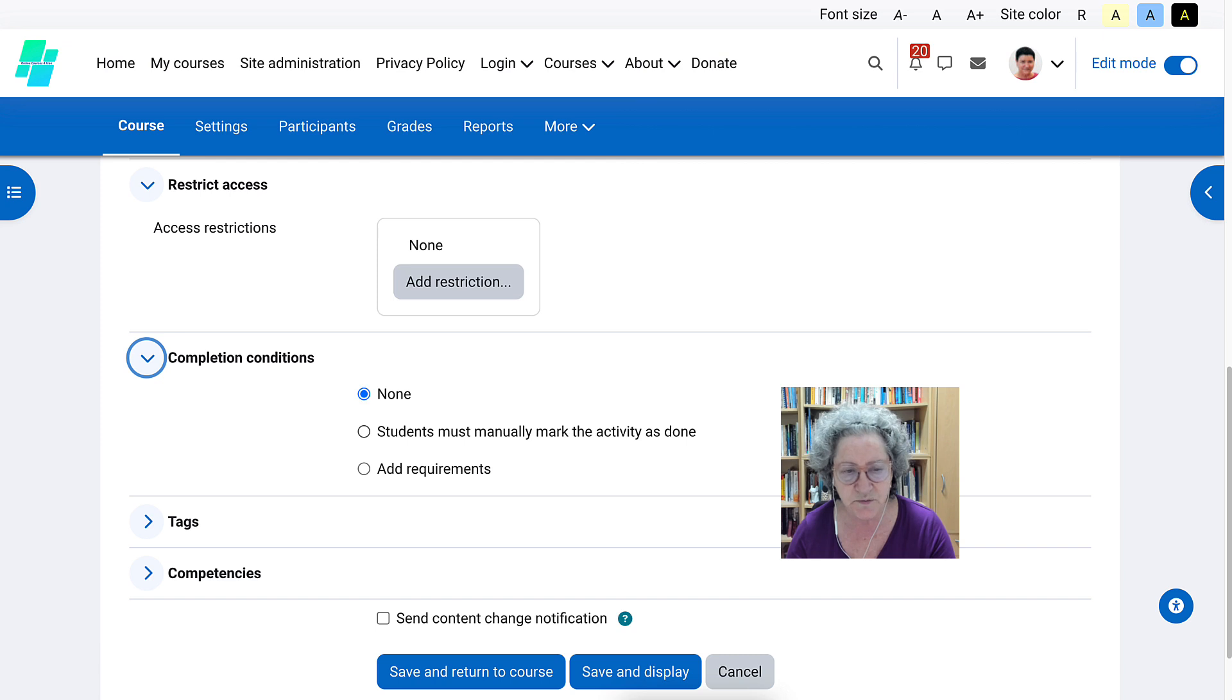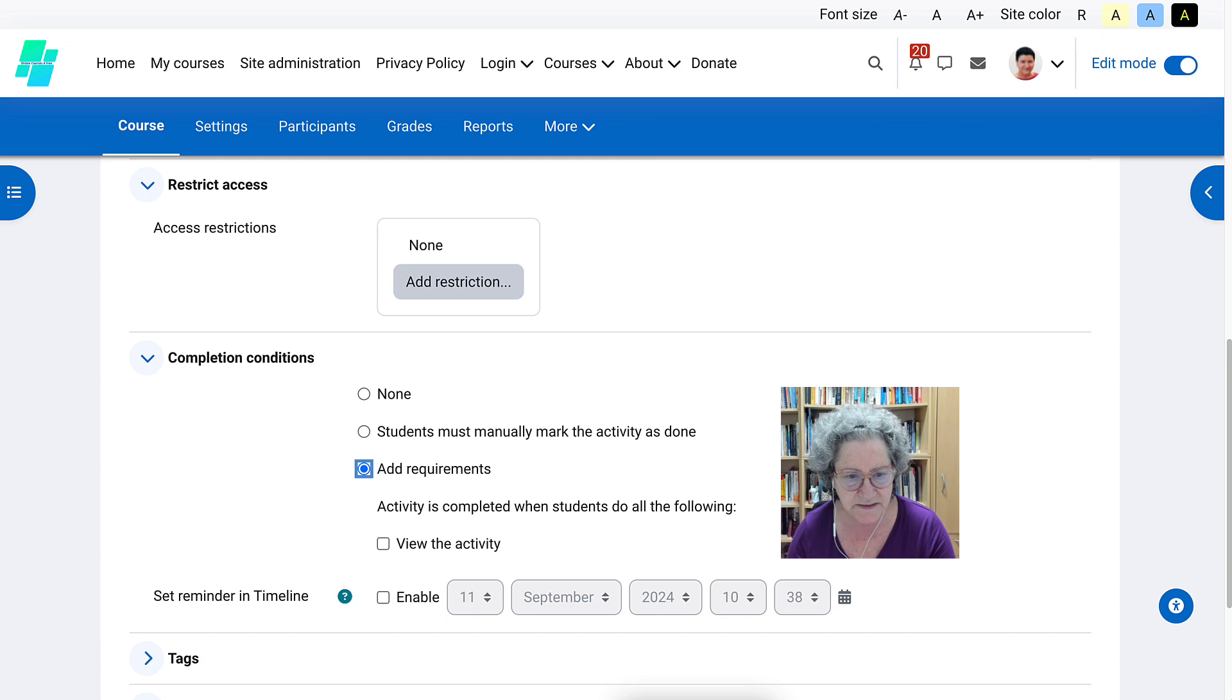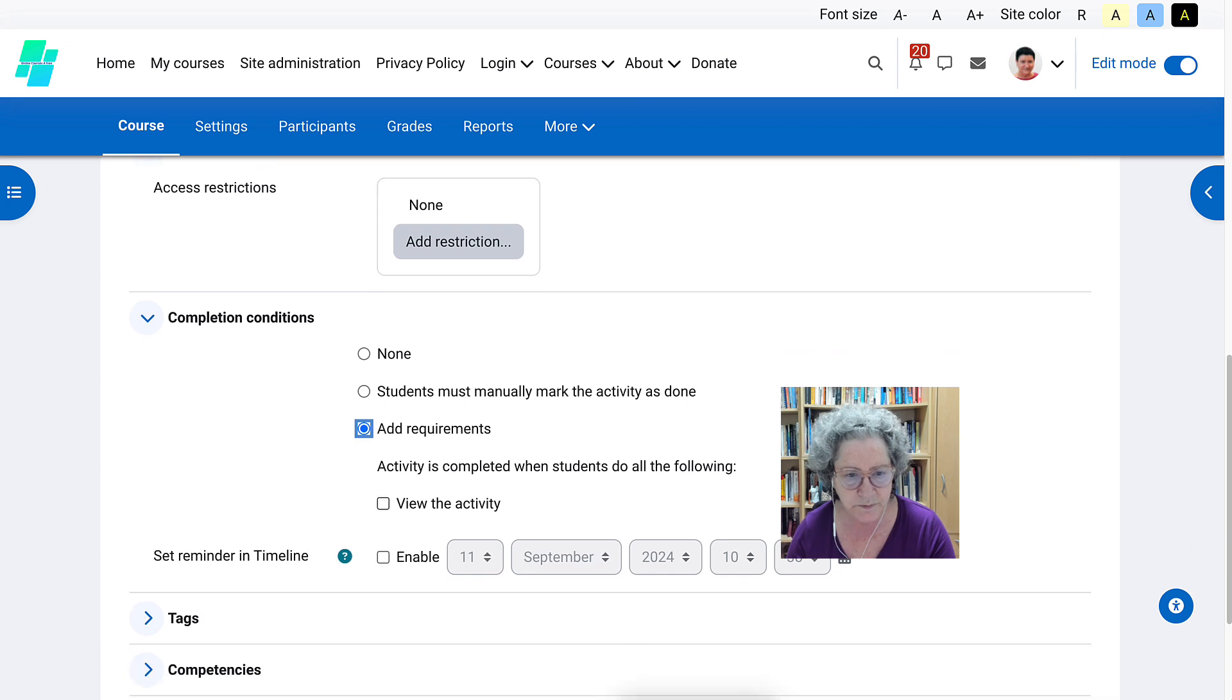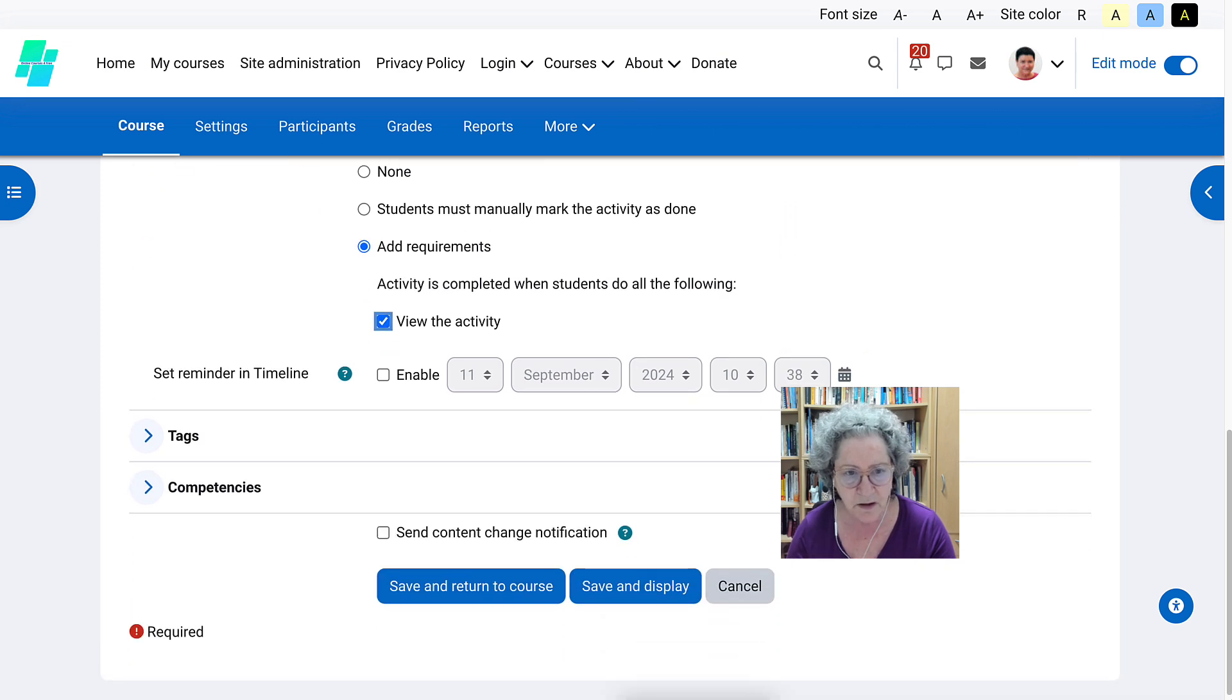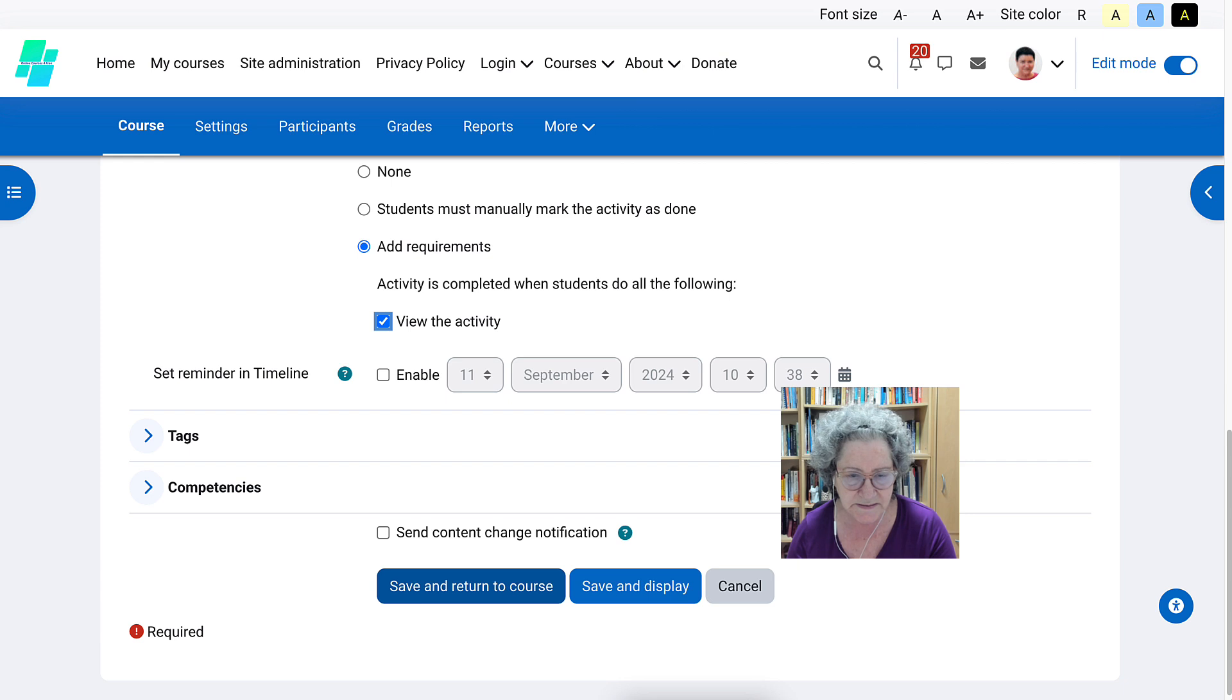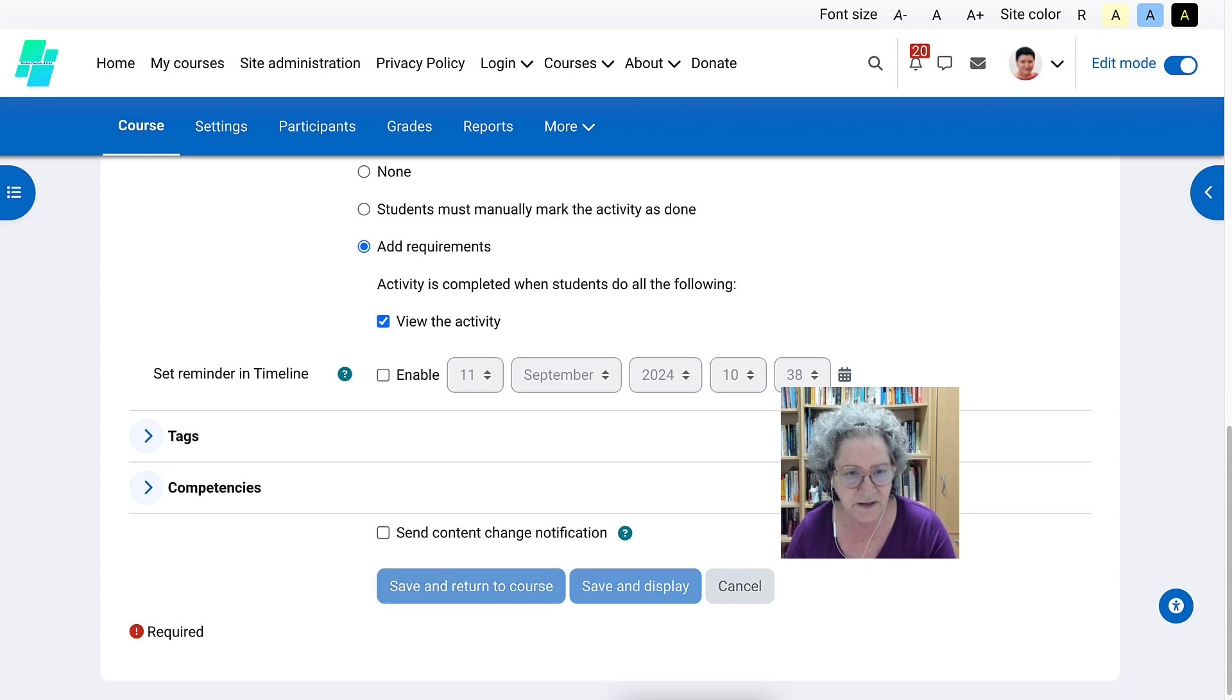So it's not manual. In this case, the requirement would be to view. But always set a requirement. Unless it's a link, but even a link, just to view it. And then we can save and return to the course.